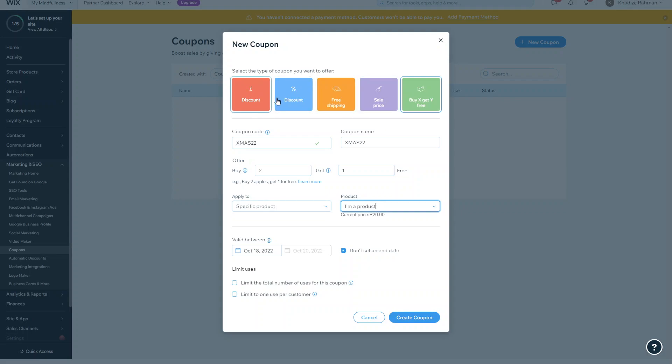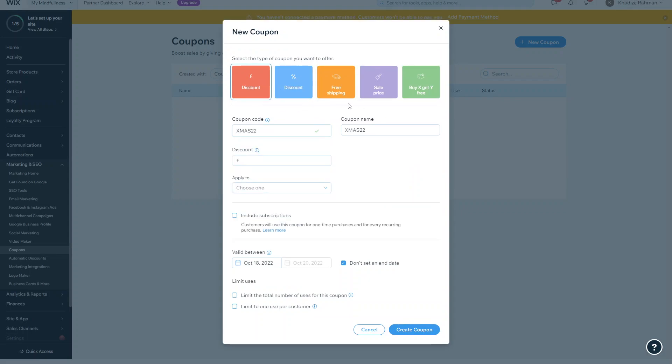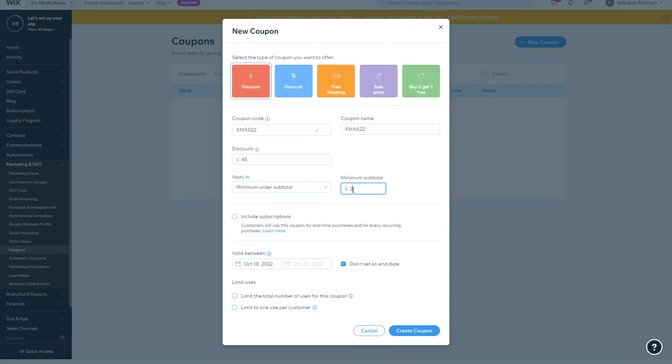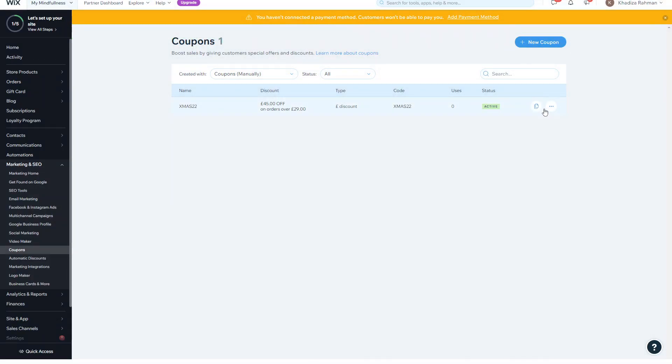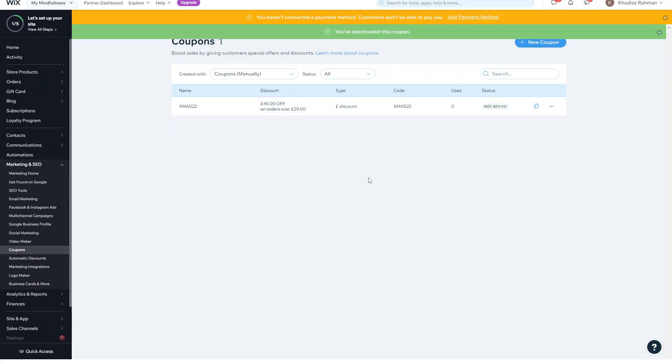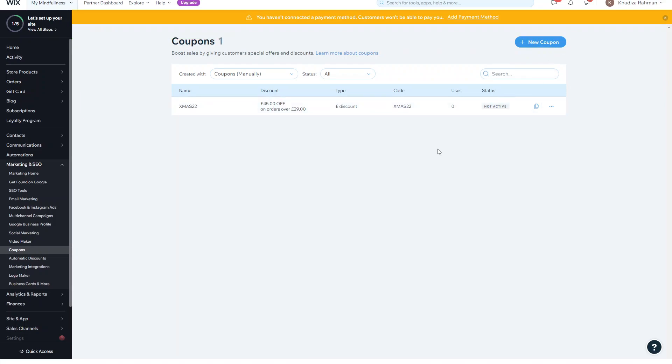So whichever one that you use, you would just select what type of discount that you want to give, set all the limits, and then just make sure you have all of the information added. And then you just click Create Coupon and then that coupon is now active. Then what you can do is from the dashboard you can either edit it, you can delete it, or you can deactivate it, so it's up to you how you want to do that. But yeah, that's how you use coupons and it's very flexible, and it's a good way to kind of boost your sales if you offer different discounts every now and again on certain products and things like that.